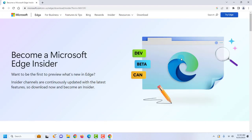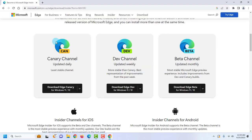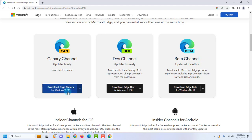This is the Microsoft Edge Canary version. There are three options for downloading: the Canary channel, which is updated daily; the Dev channel, updated weekly; and the Beta channel, updated monthly. They are all available for Windows 10 or 11.